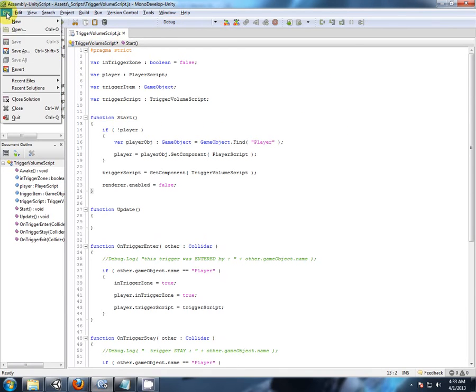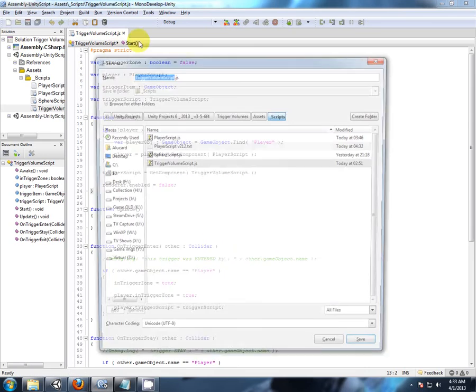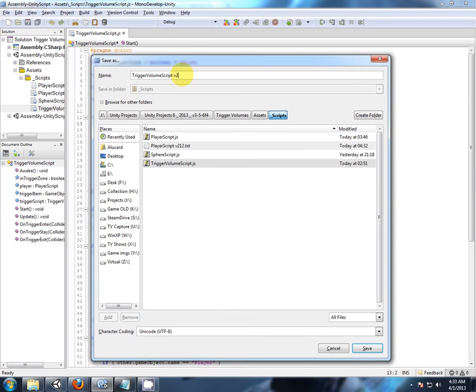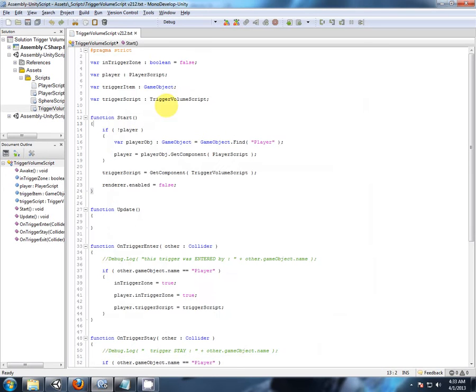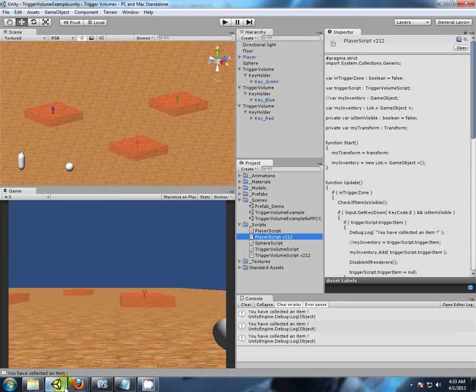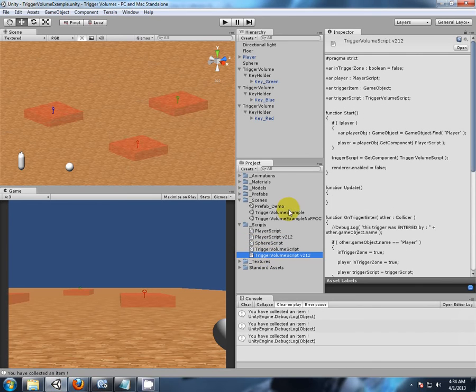And the same with the trigger volume, so that was after video 2.12, and save it as a type text document. And like I said, this is now the text document, this is not the script, it's just a notepad.